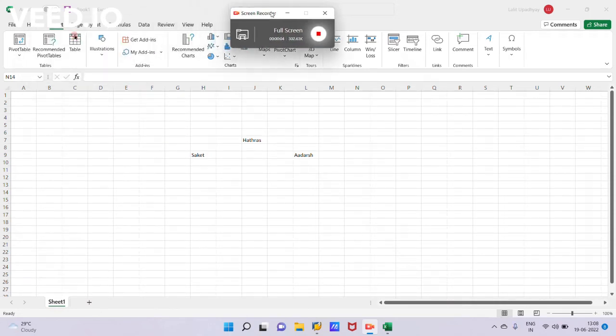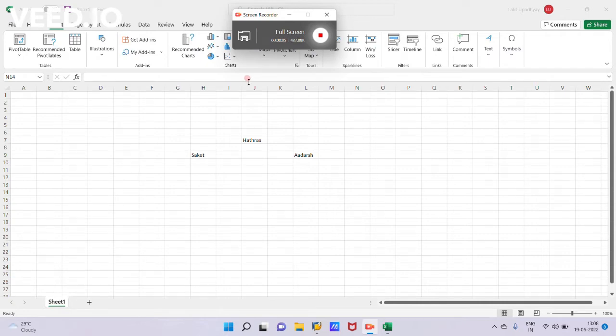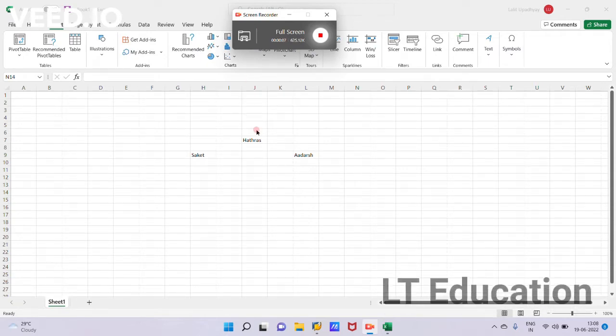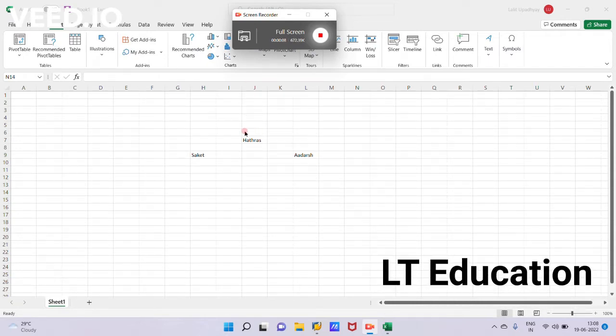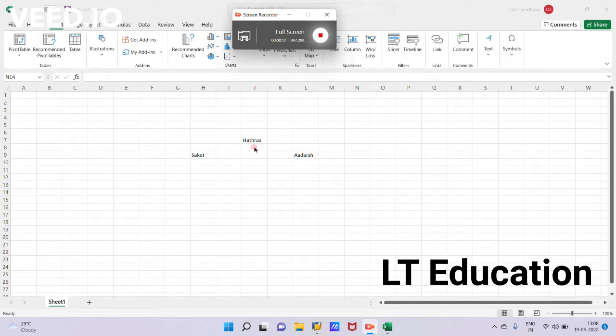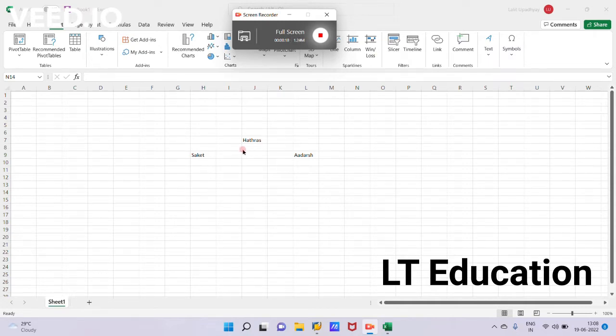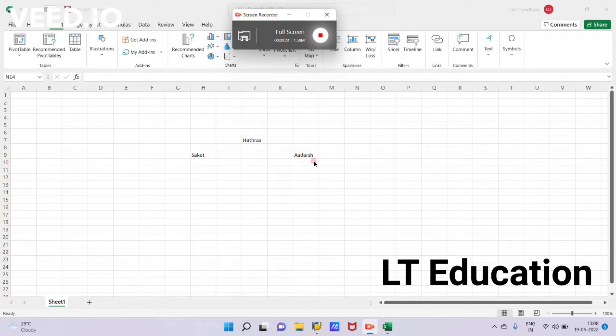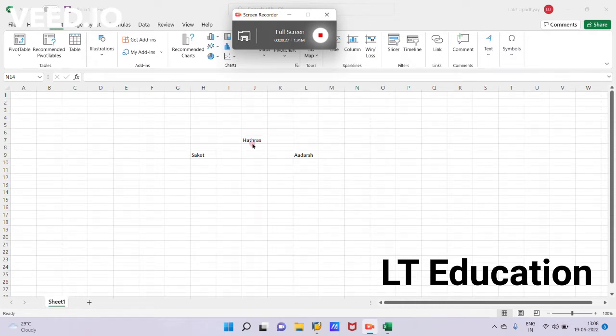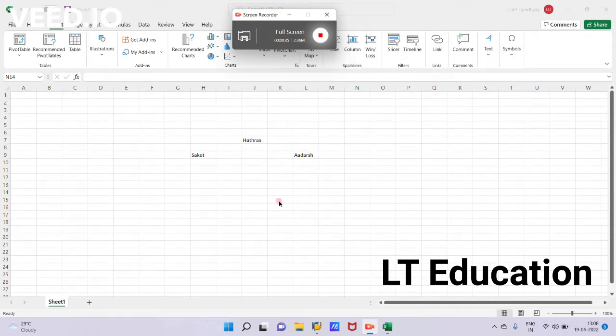So guys, yesterday we created the org unit Hathras. Today we will be creating the org unit Socket and Hathras. Yesterday we created this Hathras organization in staffing mode. Now today we will try to create the org unit Socket through expert mode and the org unit Others through simple maintenance mode. After that, we will be maintaining the relationship between these three orgs: Socket and Hathras, and Others and Hathras.